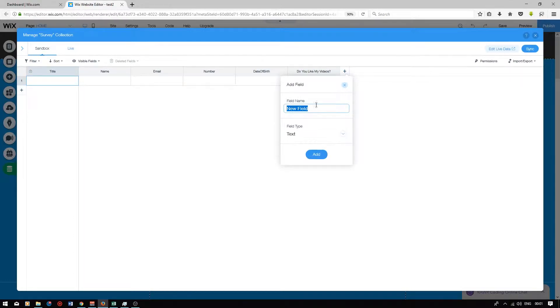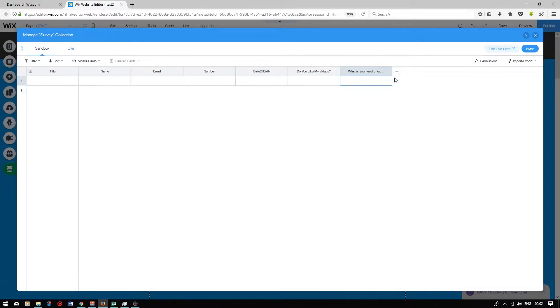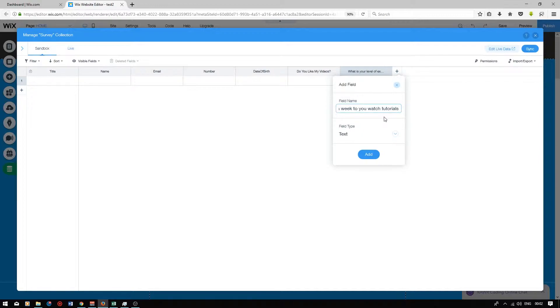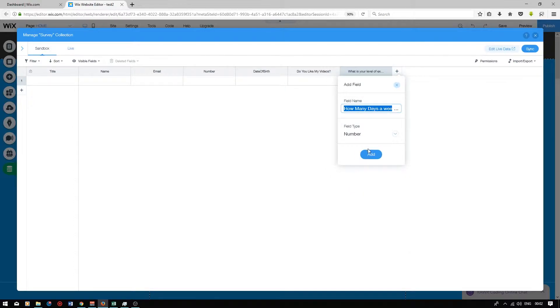The next field will be titled what is your level of experience in coding. The field type for this will be text. Press add. And finally the last field will be titled how many days a week do you watch tutorials. This will be a number field. Press add.